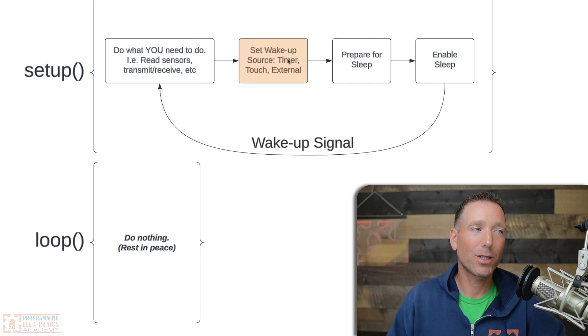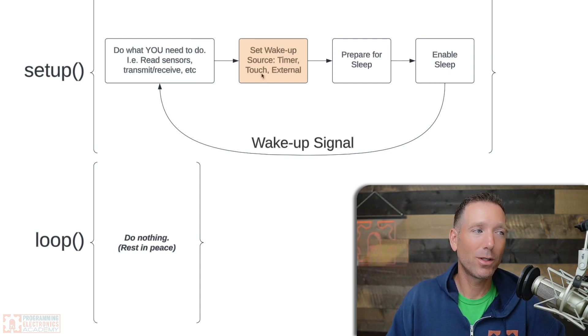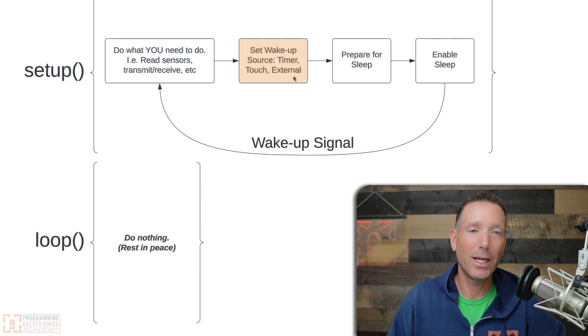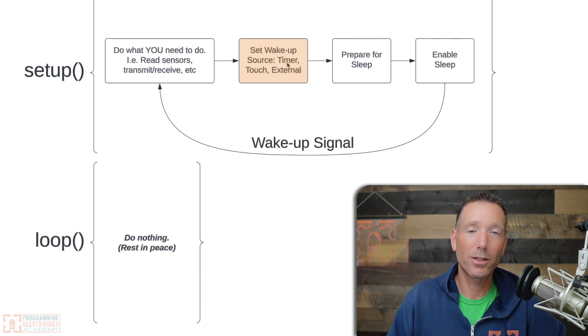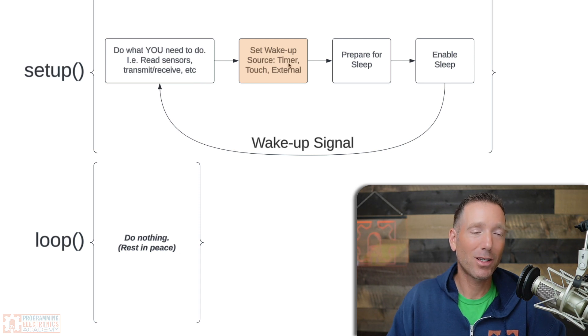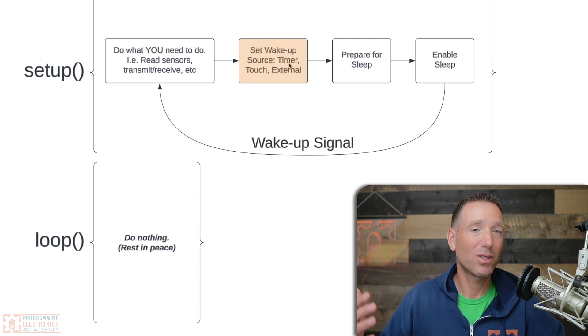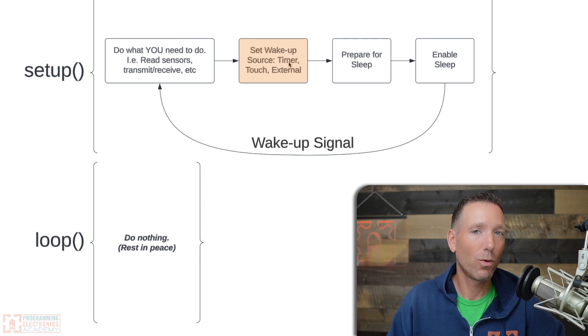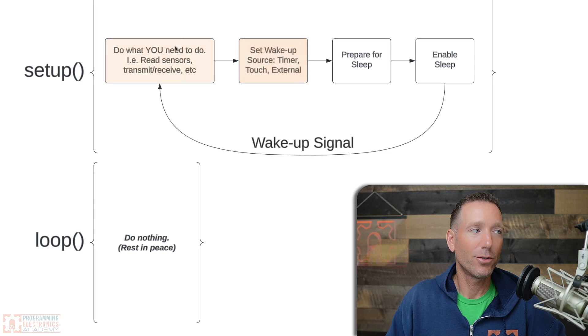Now, the wake-up source can be a timer, or it can be one of these touch pins that they have on ESP32s, or it can be an external event that happens. In this video, we're going to just talk about the timer. Basically, what we're going to do is set an interval, and that interval determines when the ESP32 will wake up out of its deep sleep.